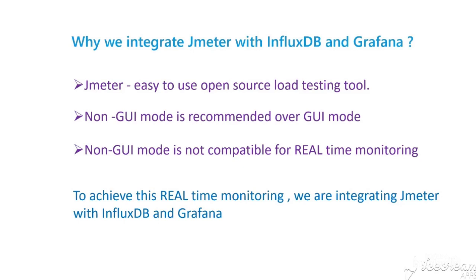But in non-GUI mode, you have to wait until the test is complete to see the results. And that's why we are integrating with InfluxDB and Grafana.